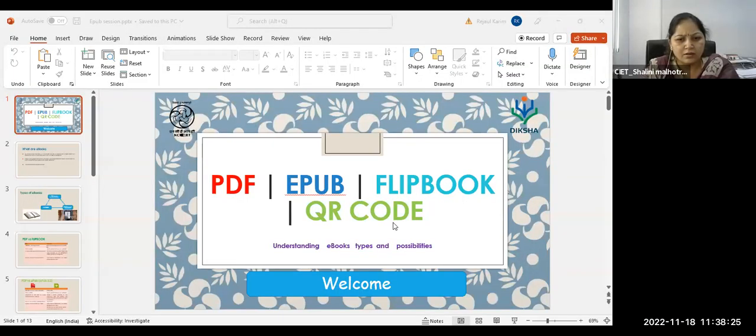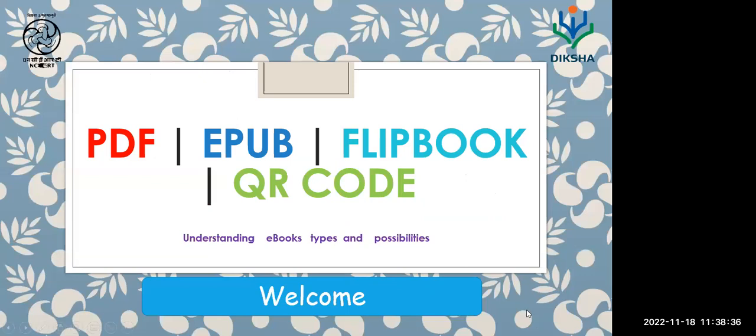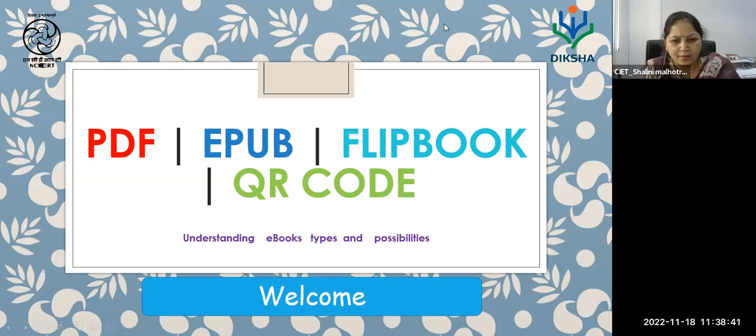Let me share my screen first. I hope my screen is visible. The screen share has not started. You can just share the screen. Just a second. I hope it's visible now. Yes, ma'am. Okay.